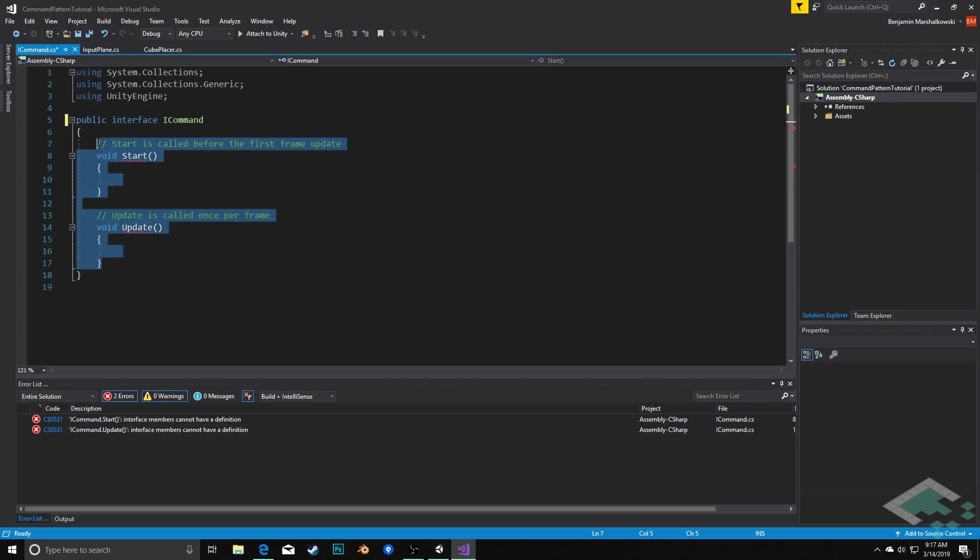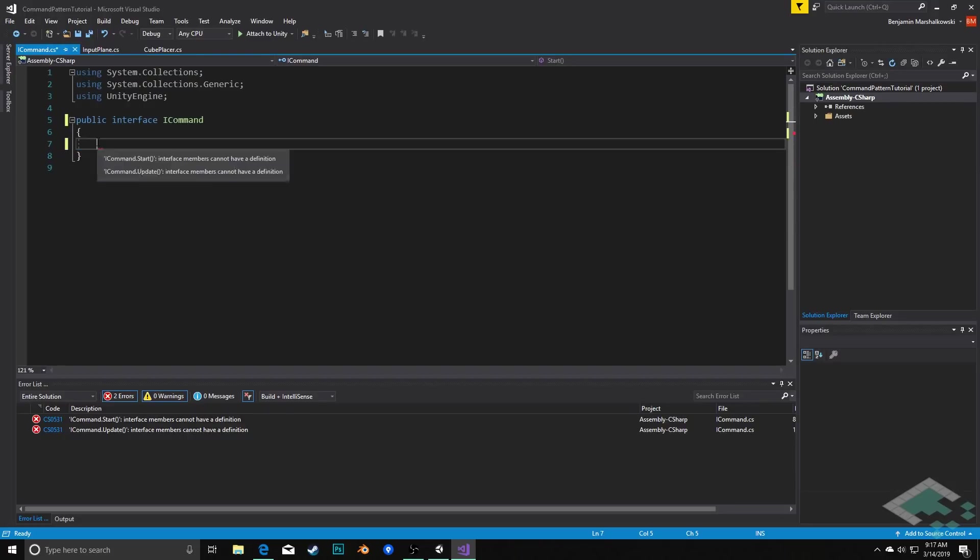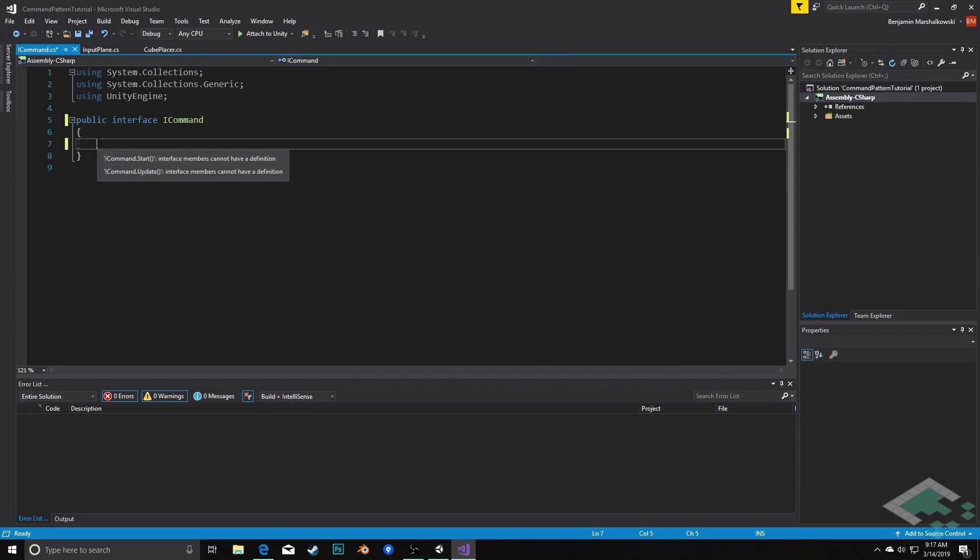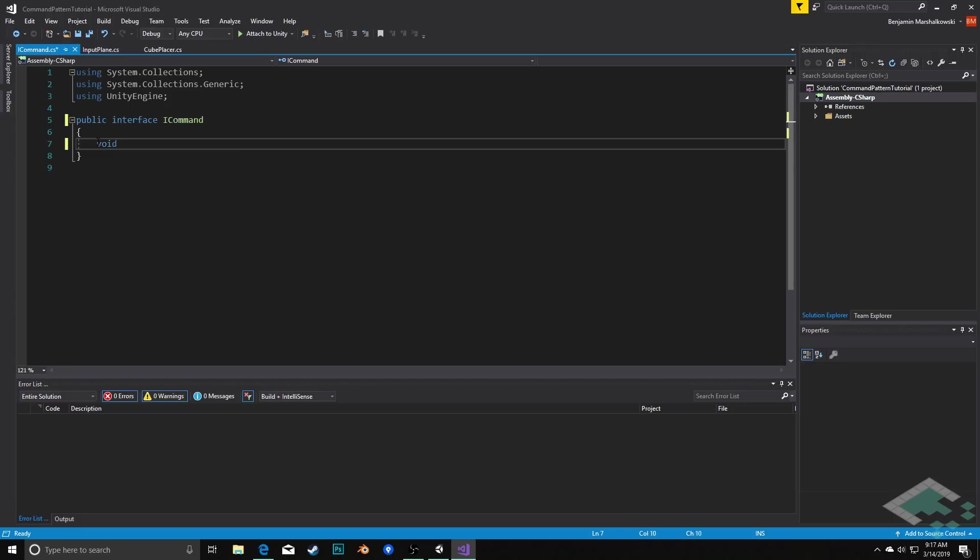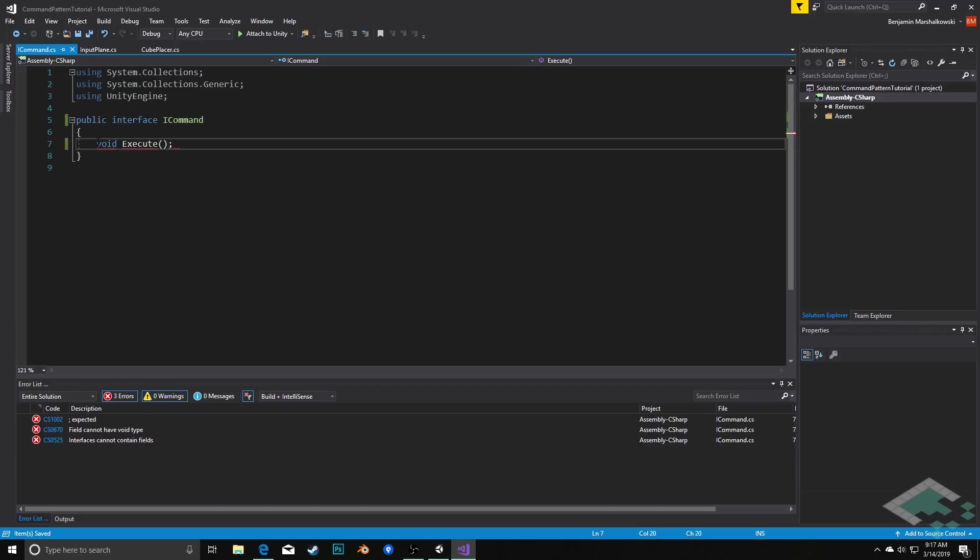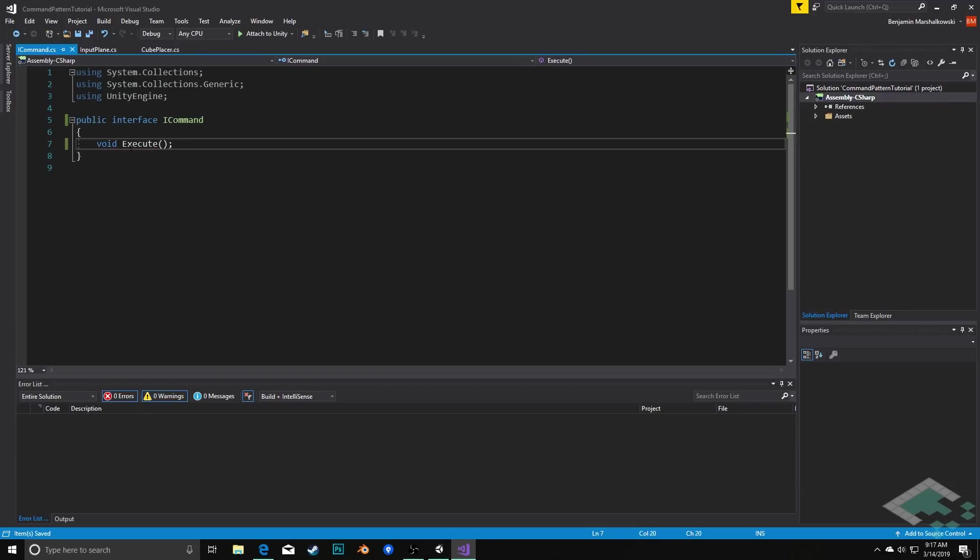You can delete start and update, and as an interface all I need to do is set up what methods will this interface provide. In this case all we need is one and we're going to call this void Execute. This returns void, it doesn't take any parameters. This is as generic as we can make a method as possible.